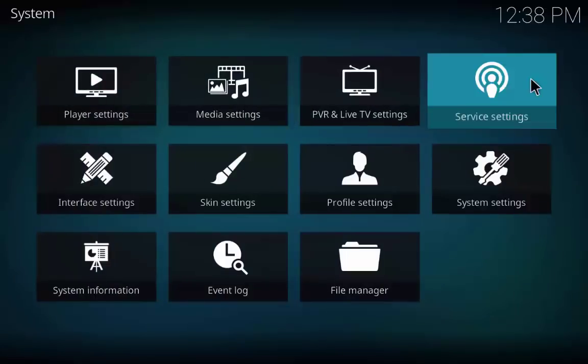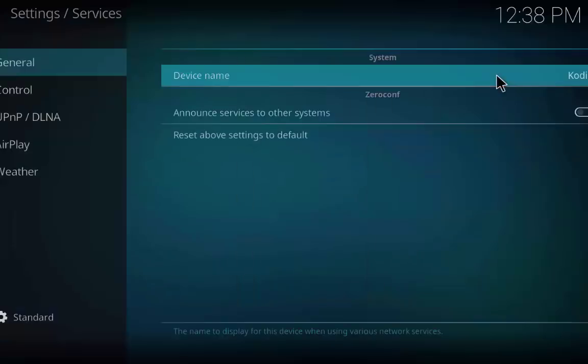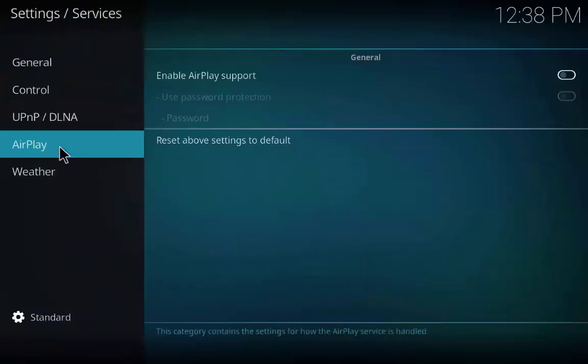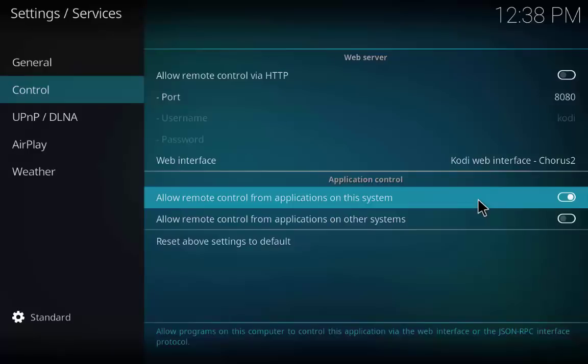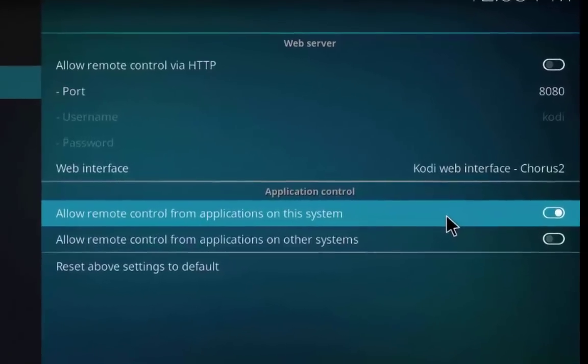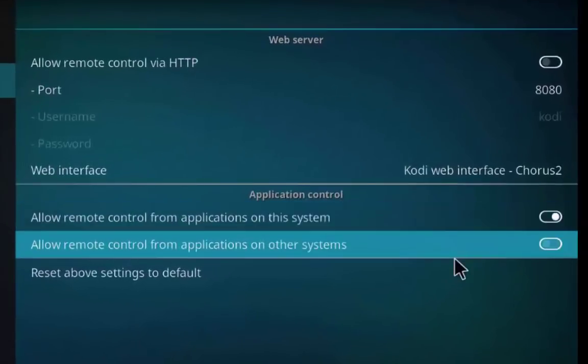Click on settings and go to service settings. Now go to control and go to application control and make sure both the tabs are on.